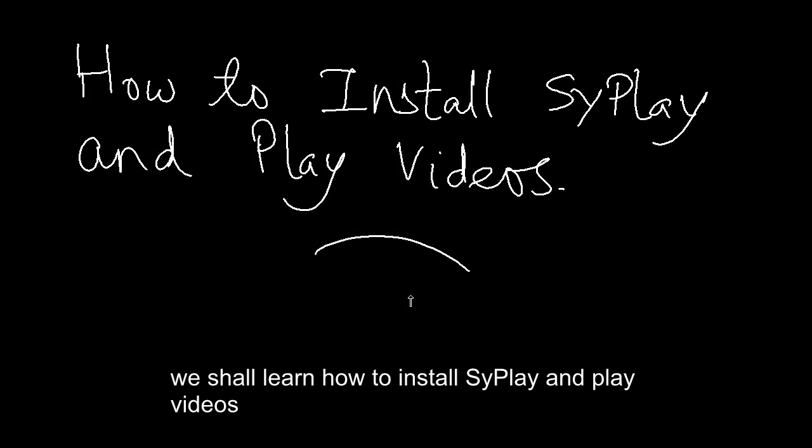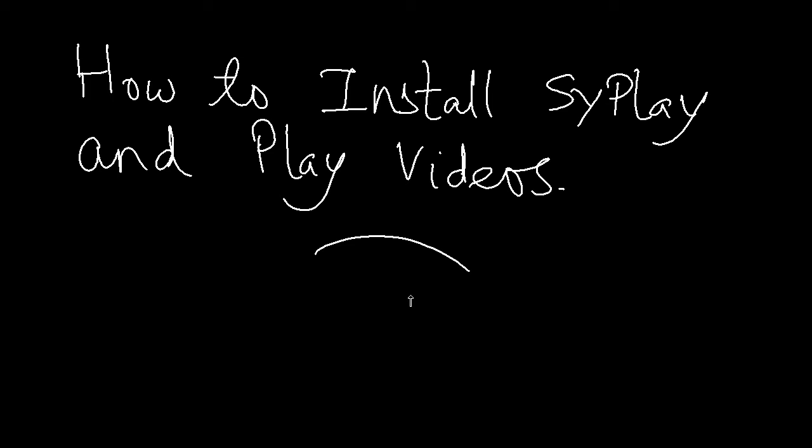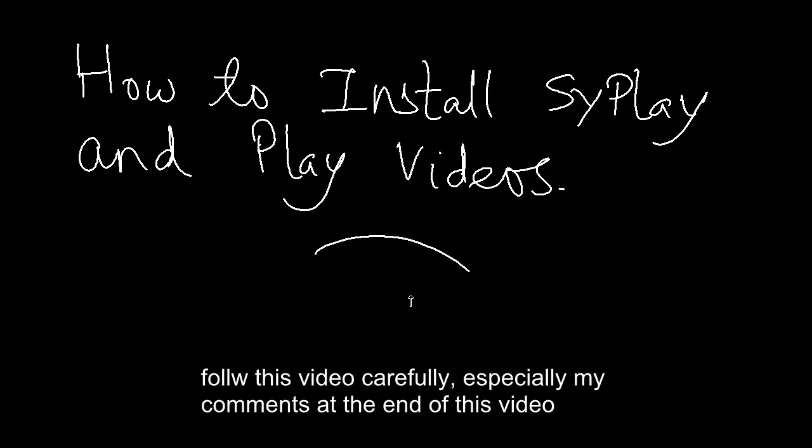We shall learn how to install Cyplay and play videos. Follow this video carefully, especially my comments at the end of this video.